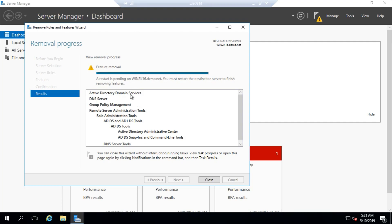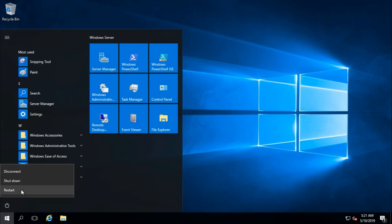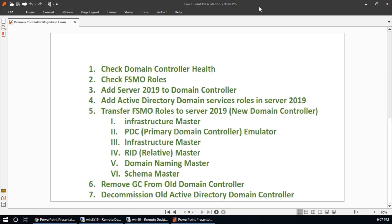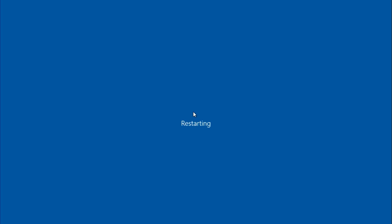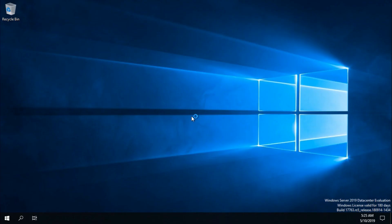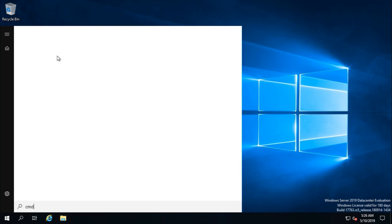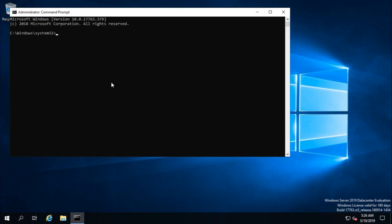The roles are removed and the machine is restarting. From now on, Win2k16 is only a domain member, not a domain controller. After restart, go to Command Prompt as administrator and check the FSMO roles using the netdom query FSMO command.